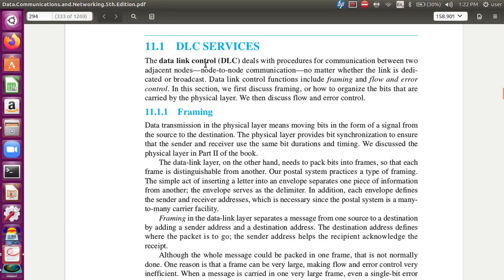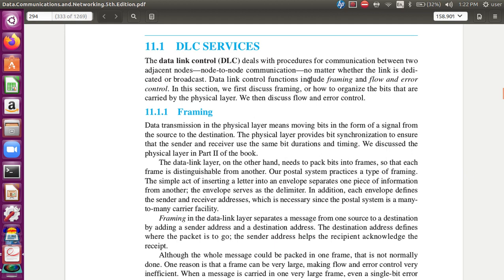The data link layer is the procedure for communication between two adjacent nodes. That is the data link layer control. If you have a control structure of the layer, this is the main functionality: framing, flow, and error control.